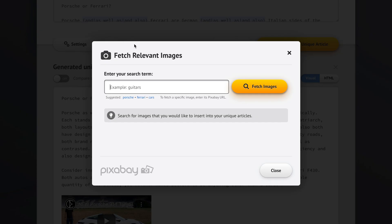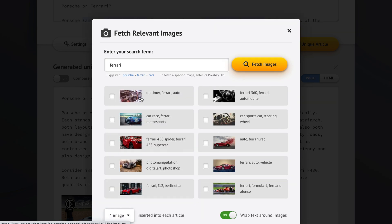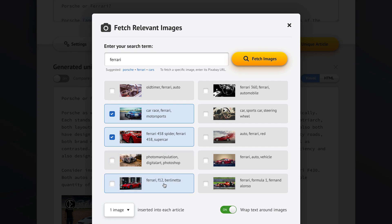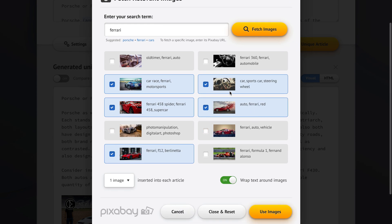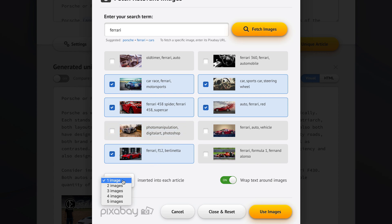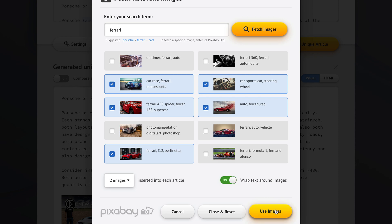Now let's also add some images. The video talks about Porsches so let's go with Ferraris for images. We've picked a number of images — this looks good, this looks good, and the steering wheel looks nice. We're going to add two images into each generated unique article. With images we don't want them between paragraphs — we do want text to wrap around images to make our articles nicer to read.